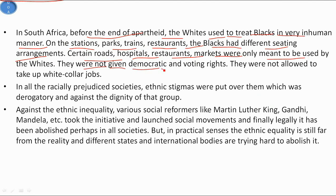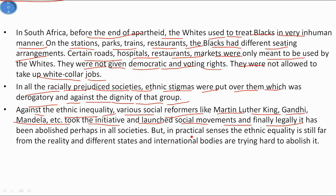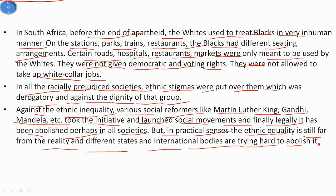Blacks were not given democratic and voting rights and were not allowed to take up white-collar jobs. In all racially prejudiced societies, ethnic stigmas were placed over minority groups which were derogatory and inhumane, against the dignity of those groups. Against this ethnic inequality, social reformers like Martin Luther King, Mahatma Gandhi, and Nelson Mandela took initiative and launched social movements. Finally, legally it has been abolished in all societies, but in practical terms ethnic equality is still far from reality, and different states and international bodies are trying hard to abolish it.